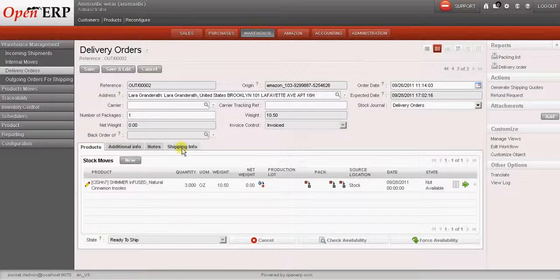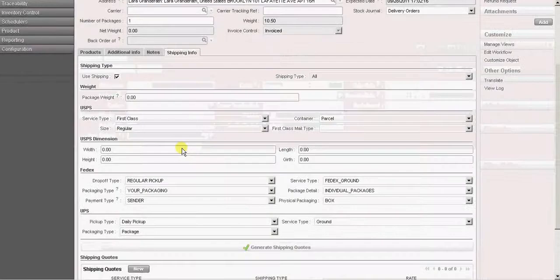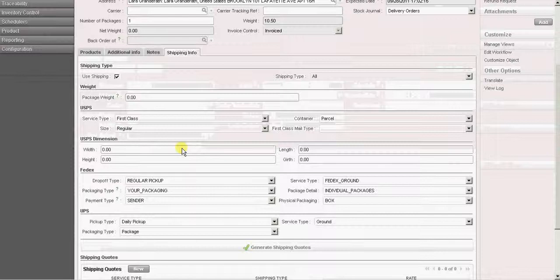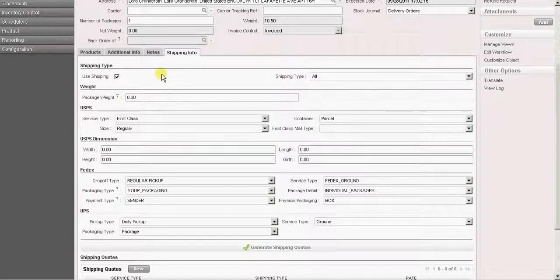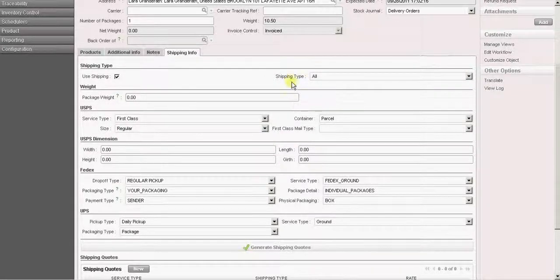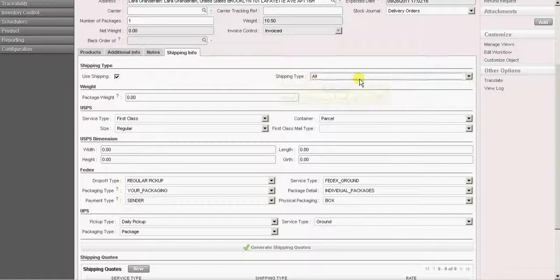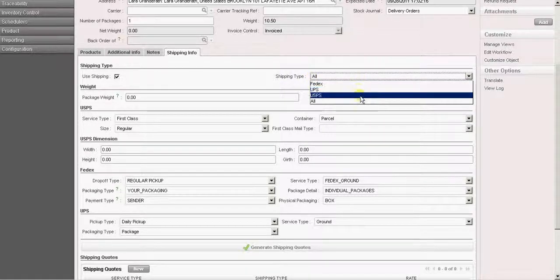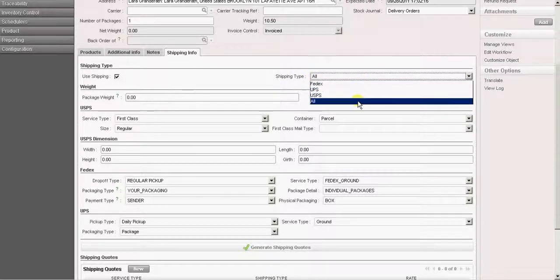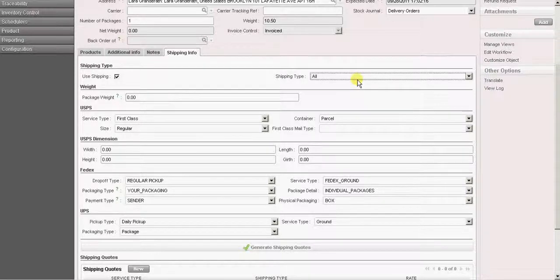Let us go to the shipping info tab. From here we can select the various shipping carriers that are available to us. So we have a drop down called shipping type. It has options for FedEx, UPS, USPS. And if we want to download the shipping rates from all of these carriers, we can select all.